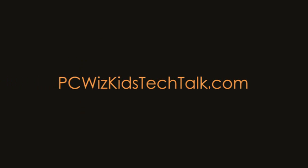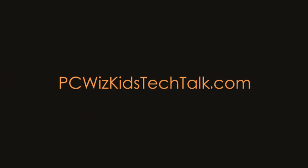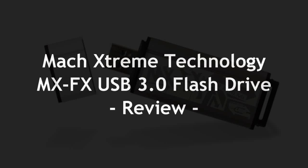Welcome to PCWoodsKids Tech Talk. Today we're looking at Mach Xtreme Technology, a USB 3.0 flash drive.